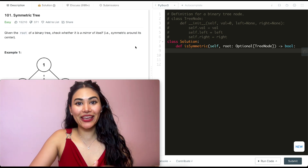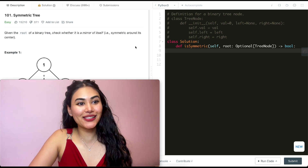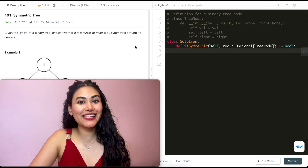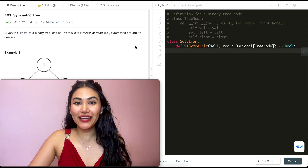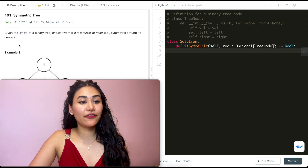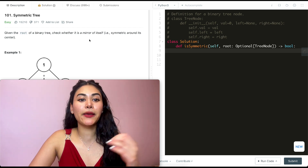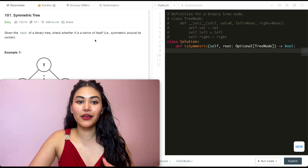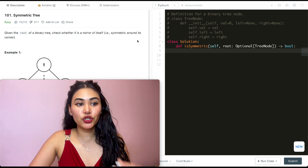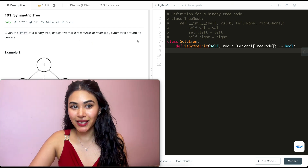Hello and welcome. Today we're doing a question from LeetCode called Symmetric Tree. It's an easy, and we're going to jump right into it. Given the root of a binary tree, check whether it is a mirror of itself — is it symmetric around its center?